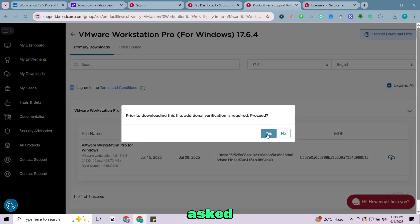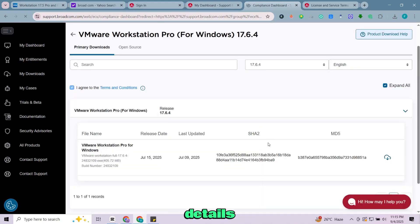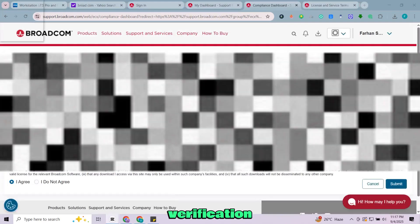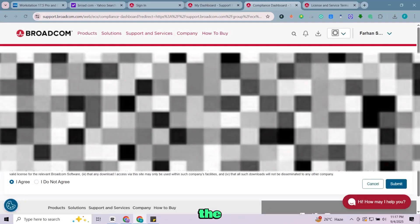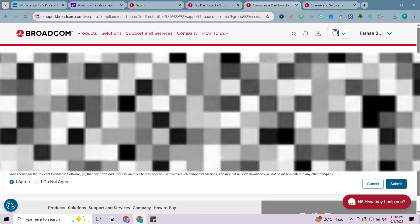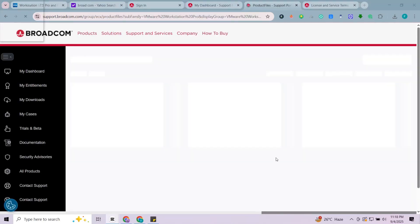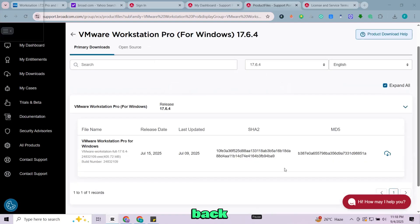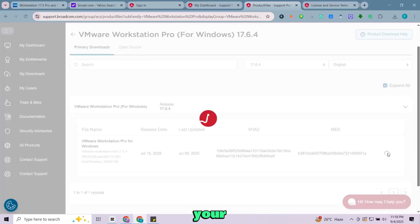You might be asked to provide a few more details for verification. Just fill in the form quickly and hit submit. It will send you back. Again, click on the download button and your download will begin.